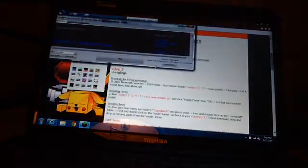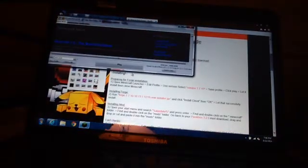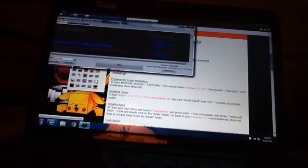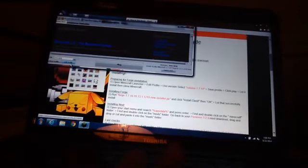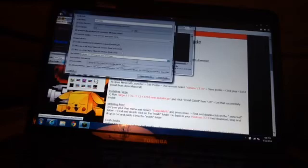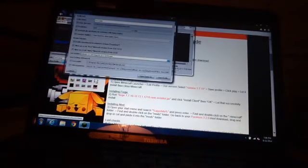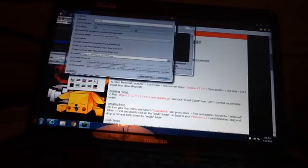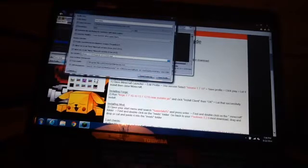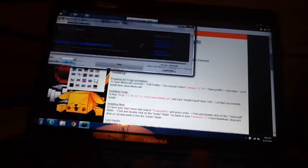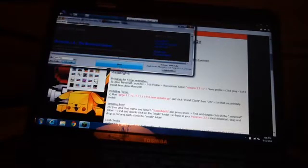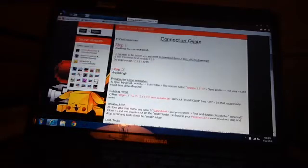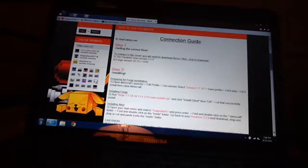Then hit edit profile. So it's in the left lower corner. Hit edit profile, then you see this use version, do release 1.7.10. I'm going to leave that there. Then hit save profile, click play, and let it load. Just open it up like you usually do.